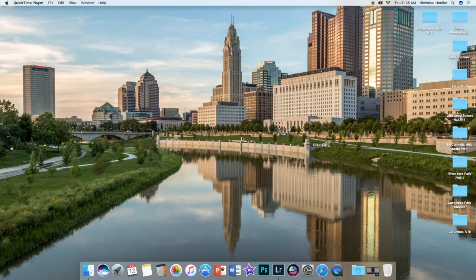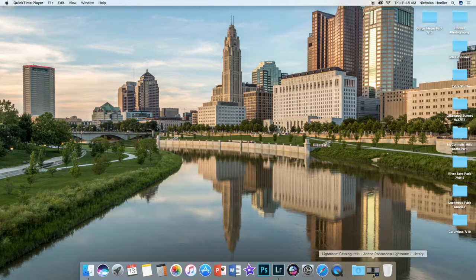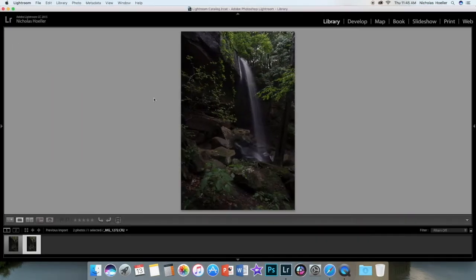What is up everyone, thank you for checking out this video. So today I'm going to go over how I edit my waterfall photos. I'm using Lightroom Creative Cloud 2015.